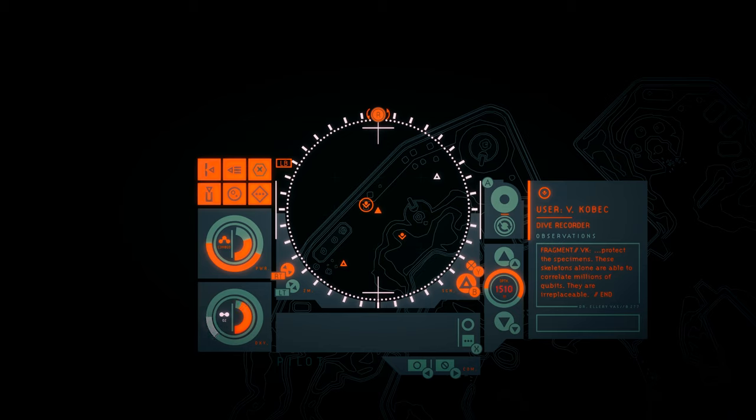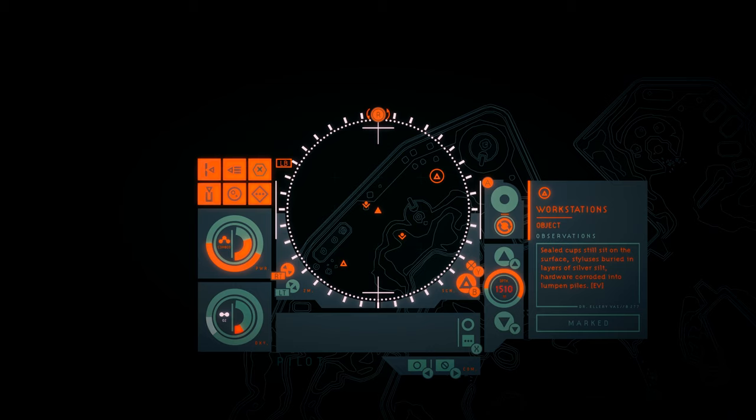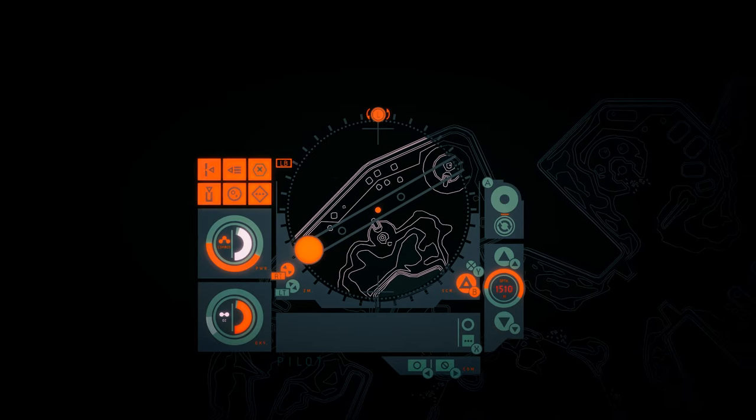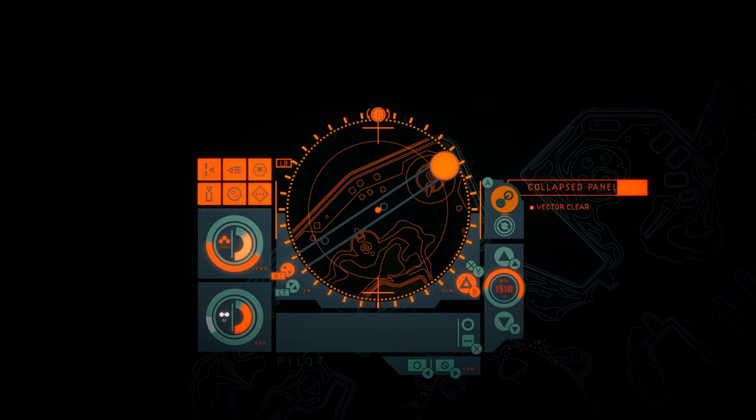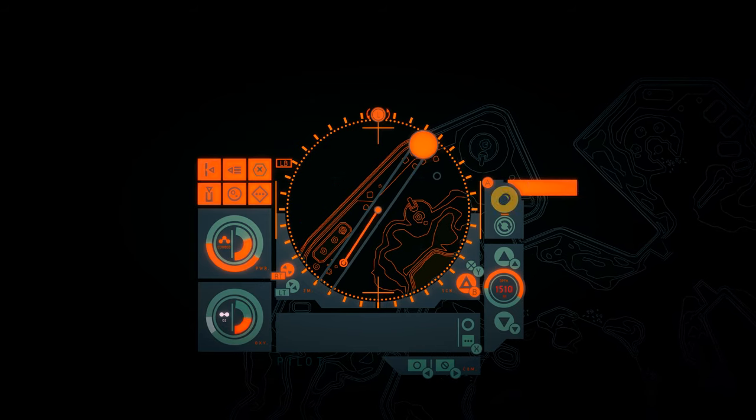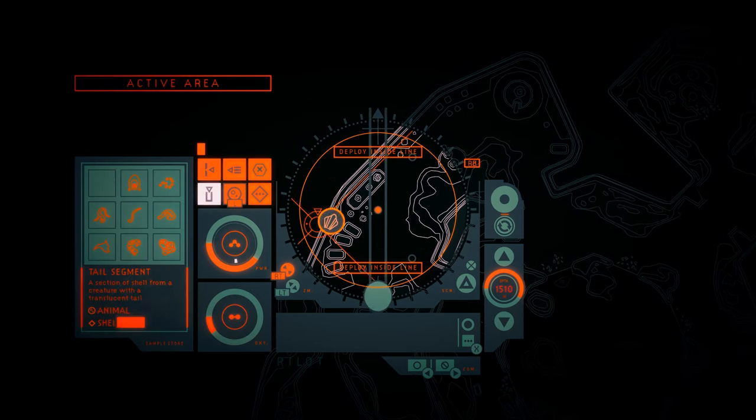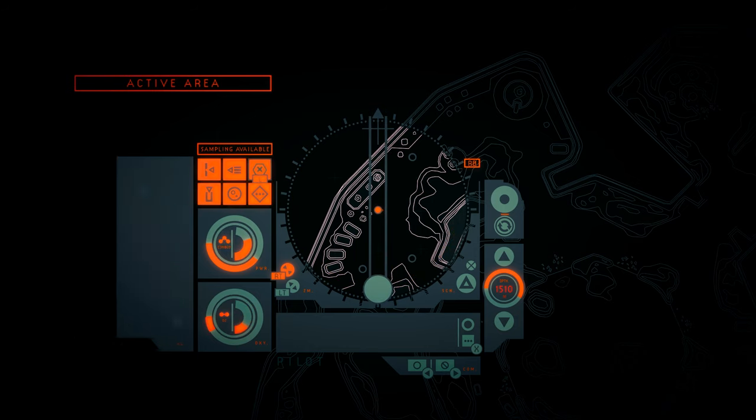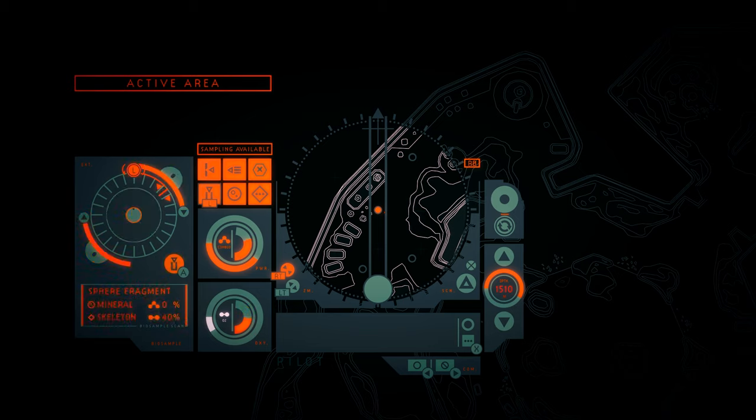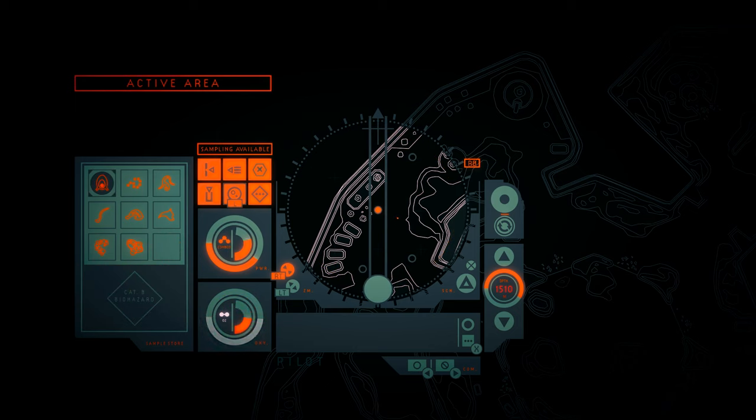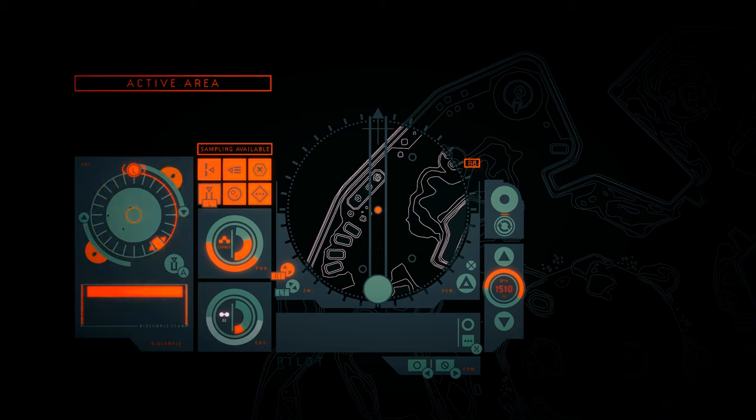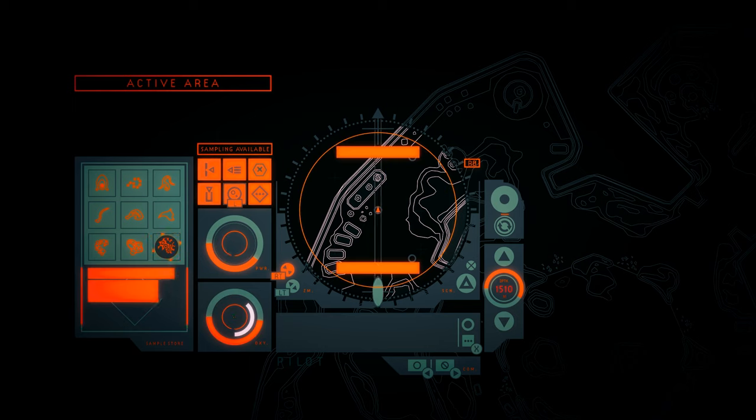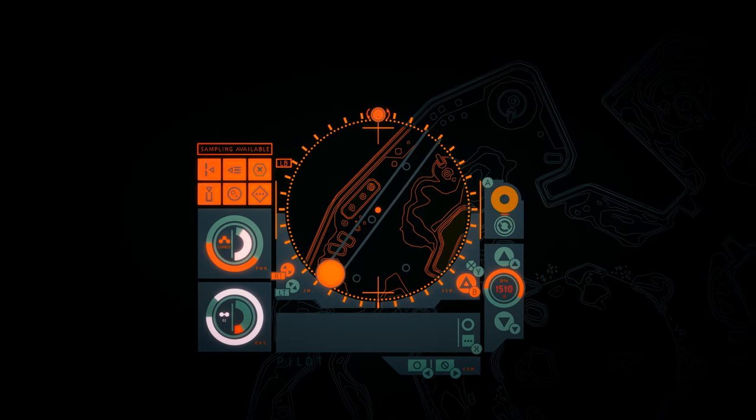The skeletons are being used for processing? Workstations. Sealed cups still sit on the surface. Styluses buried in layers of silver silt. Hardware corroded into lumpen piles. No. We need the sphere fragments. Oh, yes. Much more comfortable.